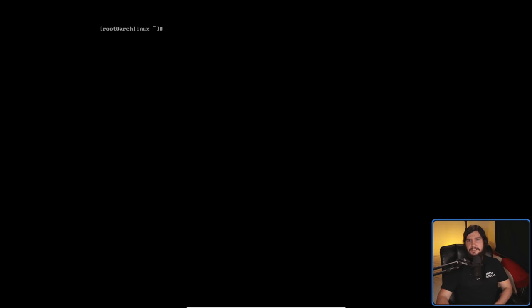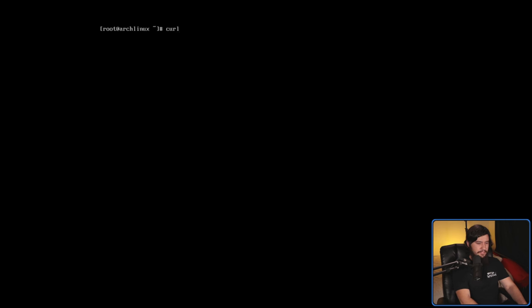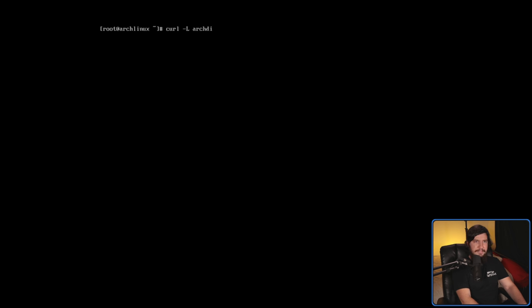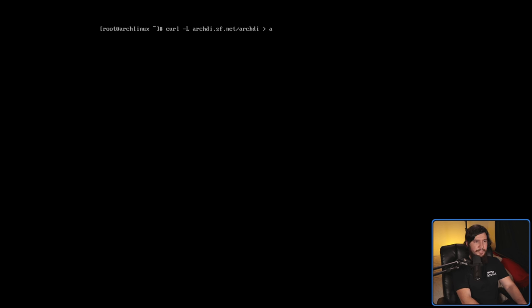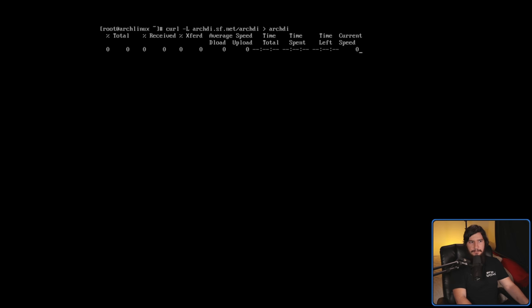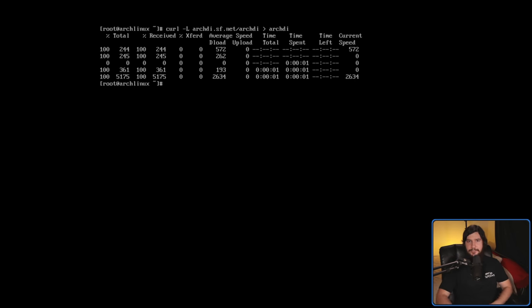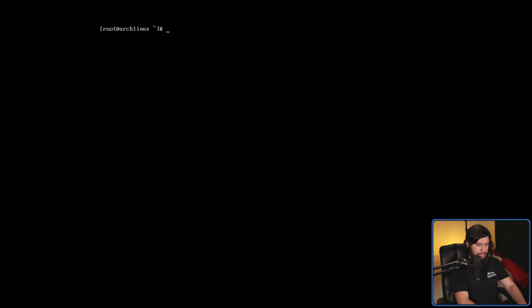First thing you want to do is actually download the script. Like with ArchFI, there are two locations we can actually download it from: the SourceForge and the GitHub. It doesn't matter which one we download it from, it's going to be the exact same script. The developer does recommend using the SourceForge, so that is what we are going to do. I will be leaving both links in the description down below.